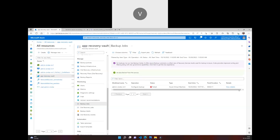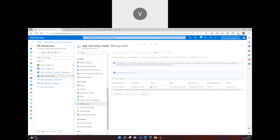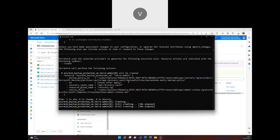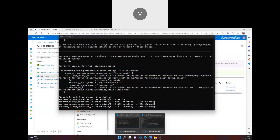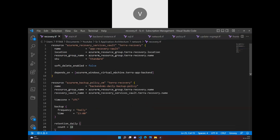To reduce this error, either configure the entire infrastructure first and then separately run a step to enable backup for the virtual machines, or use the depends_on feature to ensure that all virtual machines are fully created before the recovery service vault and backup policy are provisioned. This way you won't face any issues.